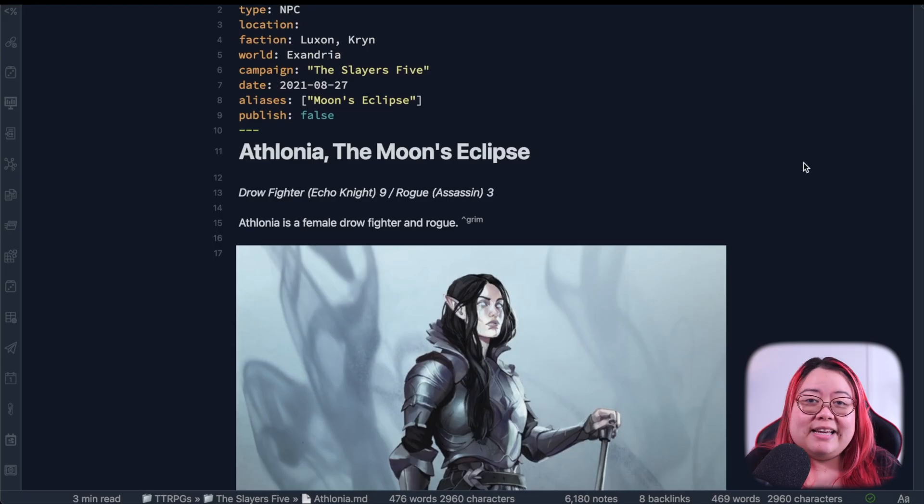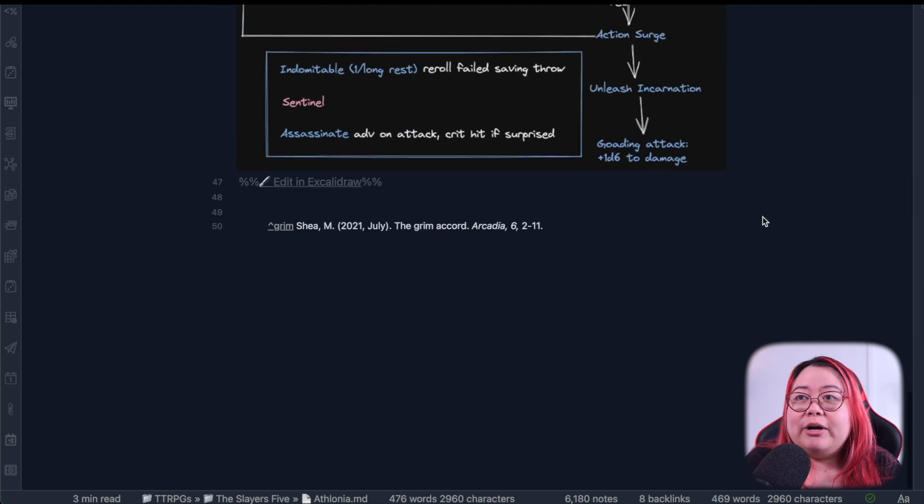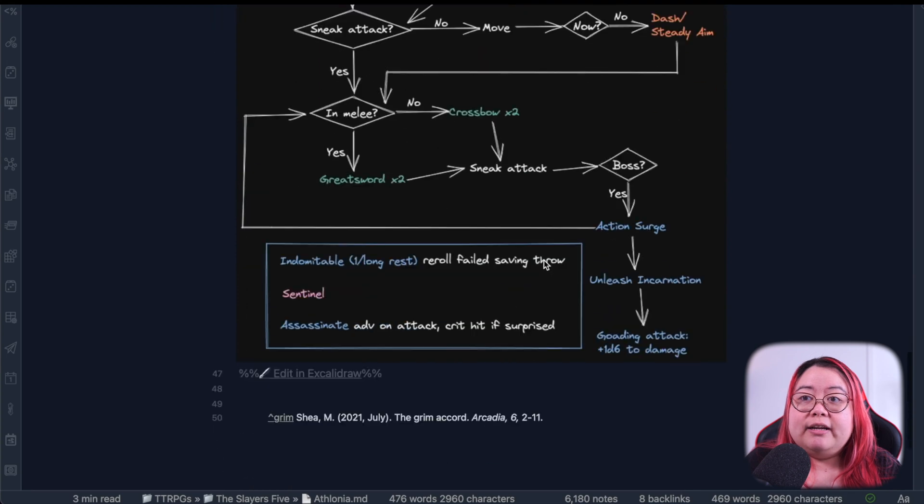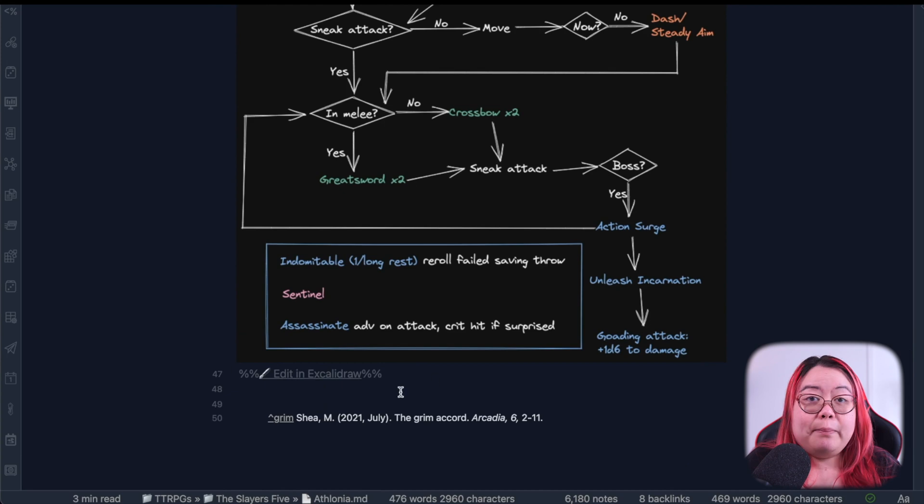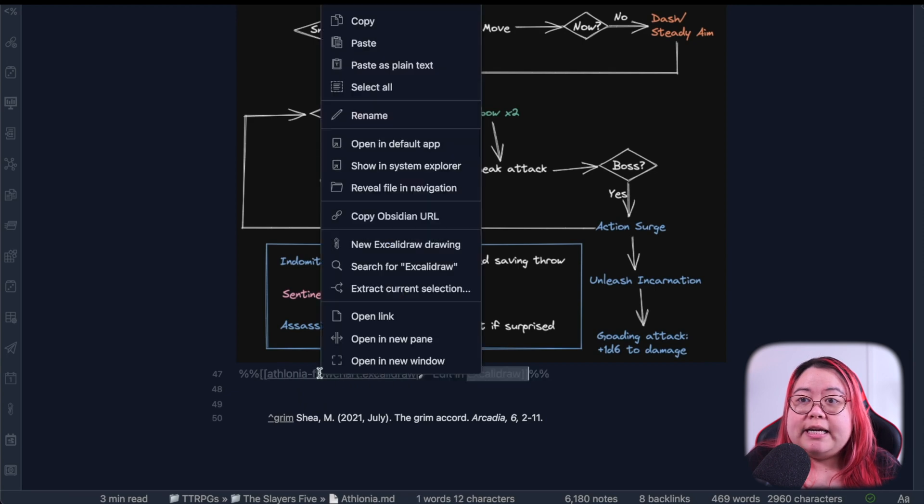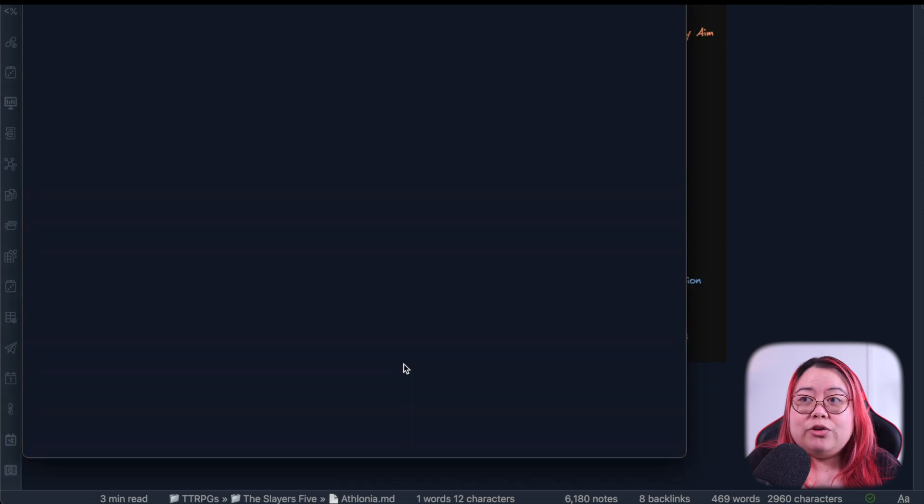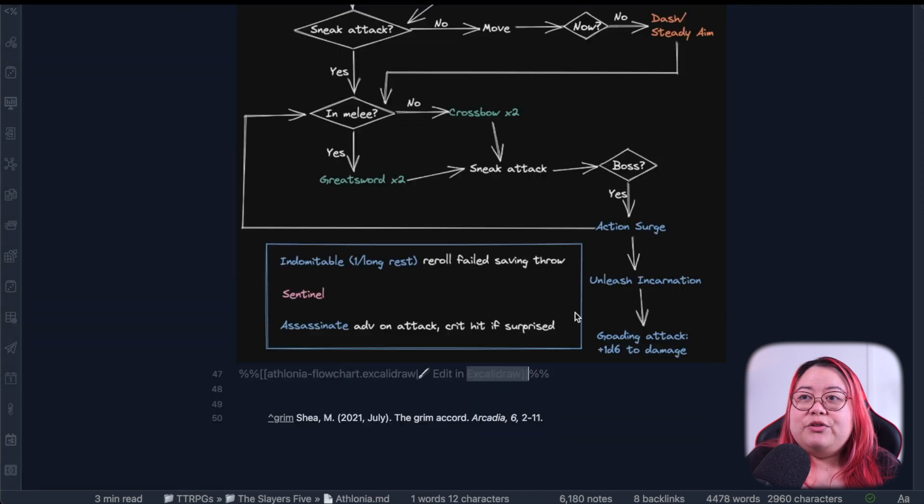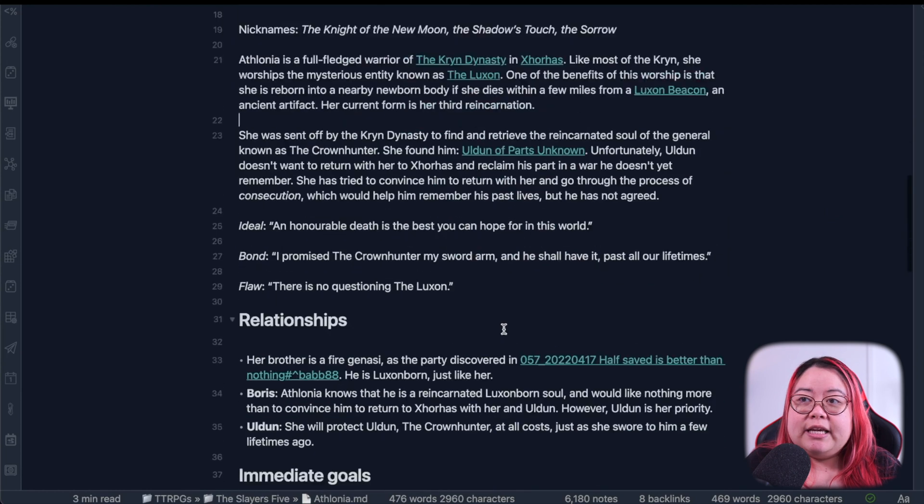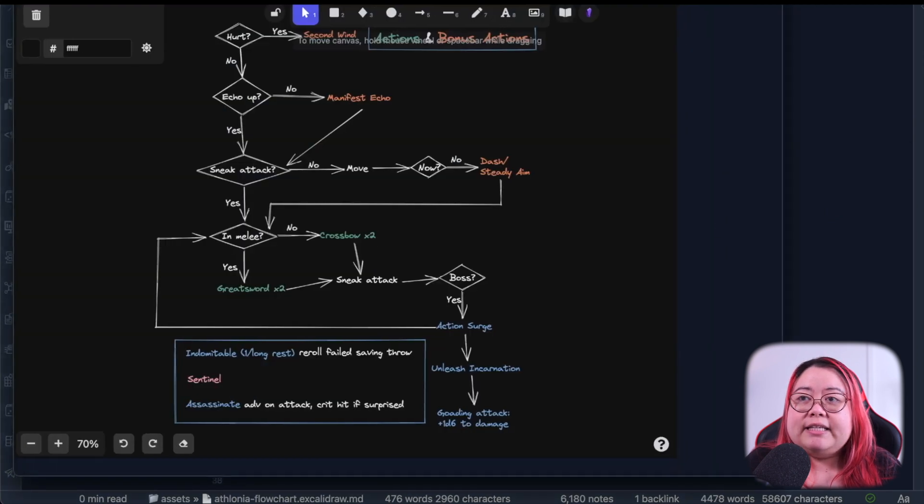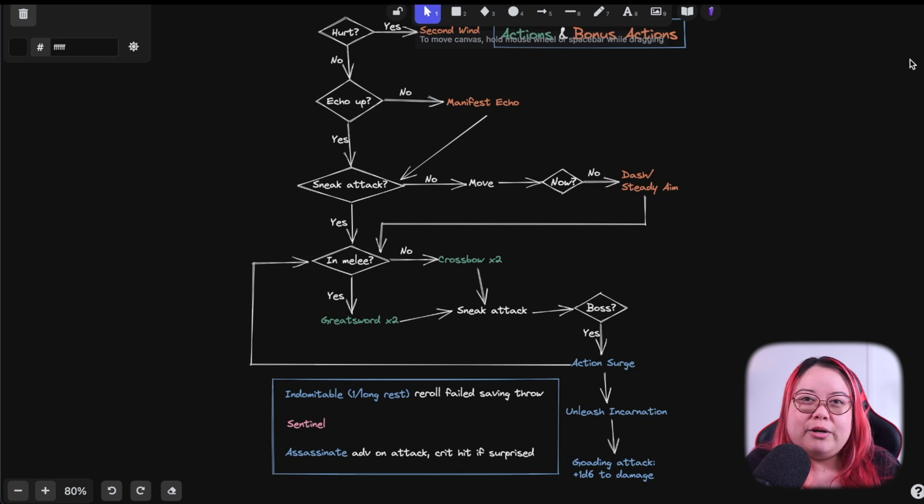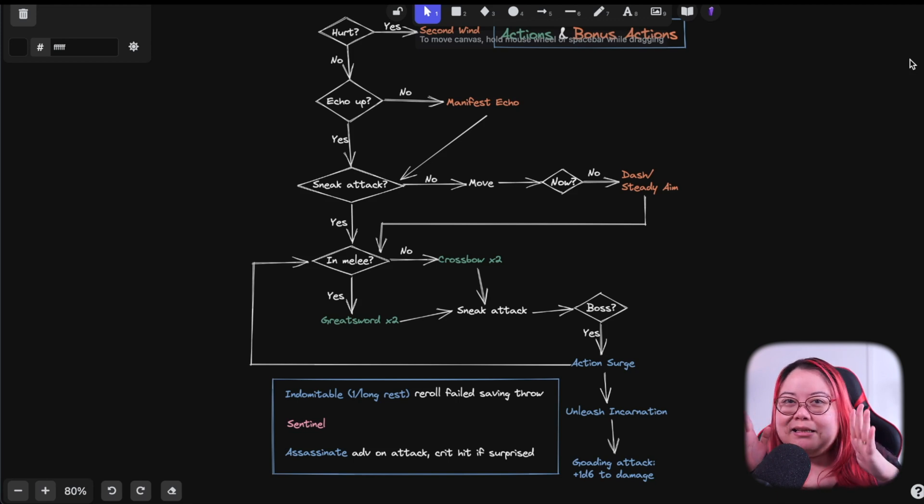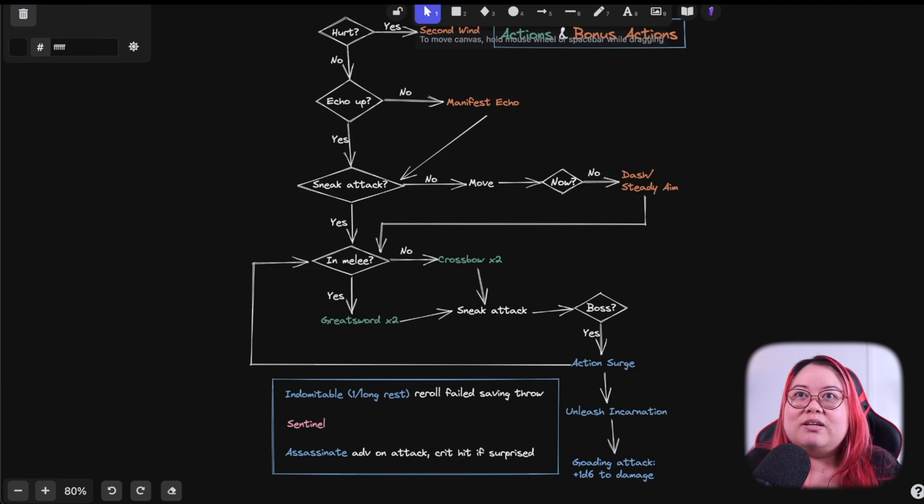Two notable plugins that use this functionality already are Excalidraw and Excalibrain. So this is an Excalidraw drawing that I've got embedded, and there's this Edit in Excalidraw link that is automatically added when you're embedding an Excalidraw drawing. But now, instead of opening it up on the same window, I can right-click on that and click Open a New Window. This means that I can go on typing out things in the rest of the note while seeing this awesome Excalidraw drawing on another window in full screen. It's always a bit awkward to be drawing something and creating diagrams in this tiny little bit of space. So Excalidraw in a pop-out window is now the only way that I use it.